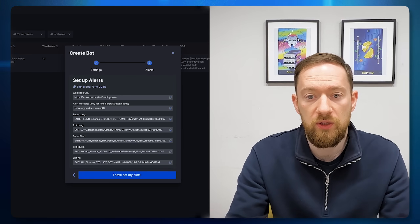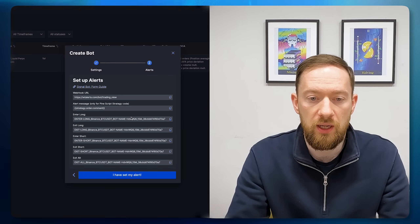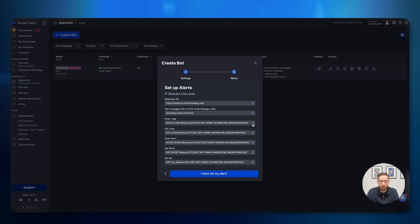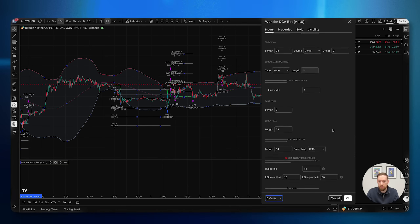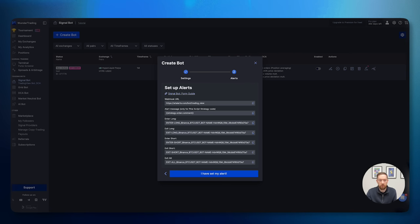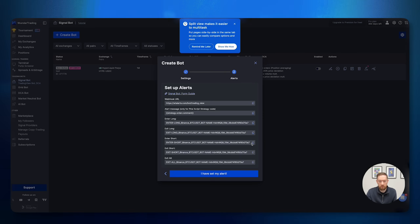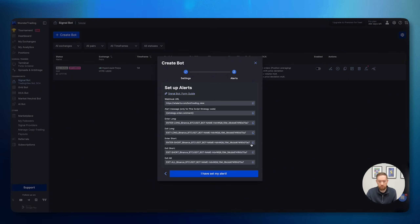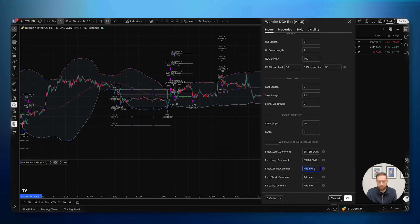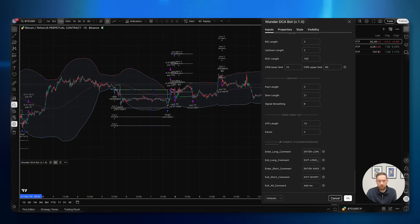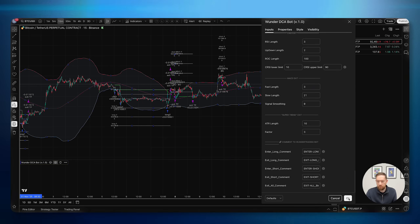Click 'Create Bot'. In the second part of the bot creation you'll see the enter long, exit long, enter short, and exit short commands that you need to input into the script. So we'll put 'enter long' at the bottom, and do exactly the same for the exit commands, as well as 'enter short' and 'exit short'. Even though we're not using 'exit all' in this script, we can still input it there, and then just press OK.